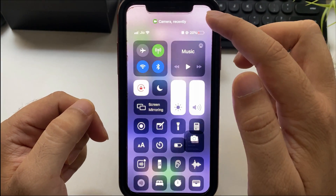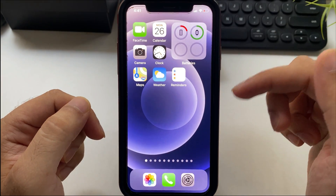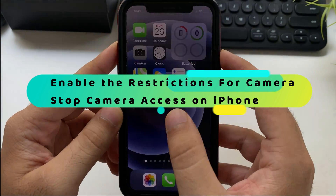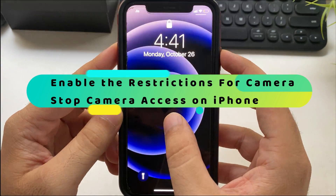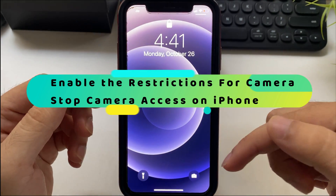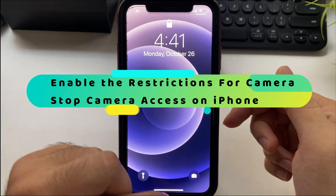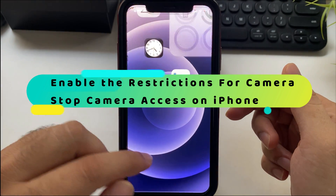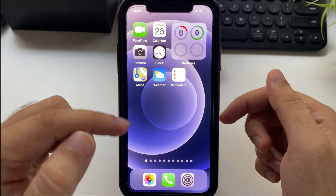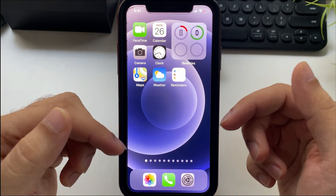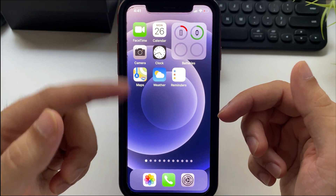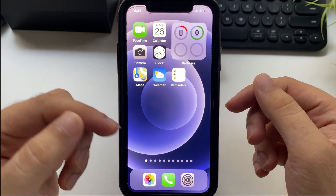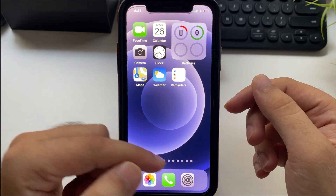Officially, Apple doesn't allow turning off camera access on the lock screen iPhone. But we can do it using restriction settings. Note that this restriction will hide the camera access from the whole iPhone, but that's the trick to hide camera access on the lock screen.